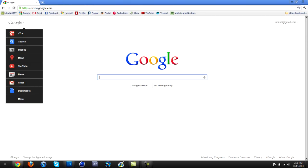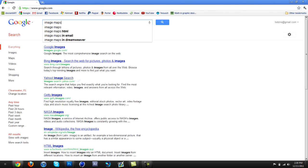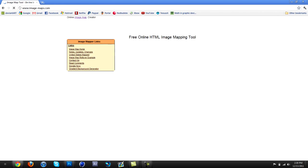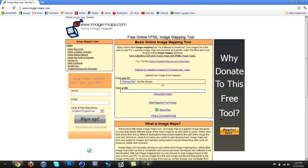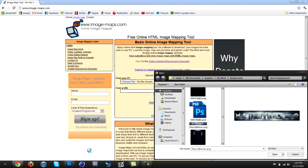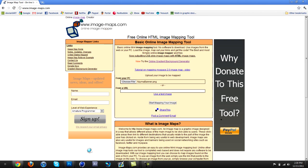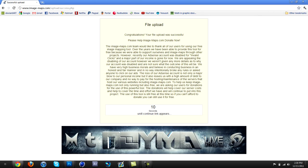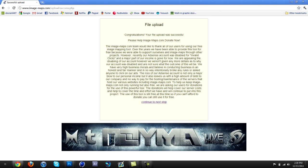Now go on Google and search 'image maps' — it should be the first website. Choose your file, then after you choose your file click 'Start Mapping Your Image.' You have to wait 10 seconds for it to load the image mapper, then hit 'Continue to the Next Step.'